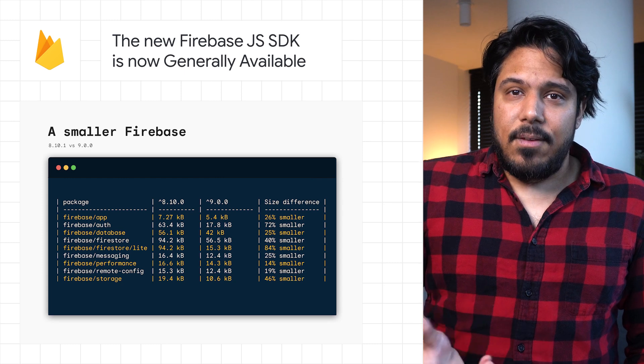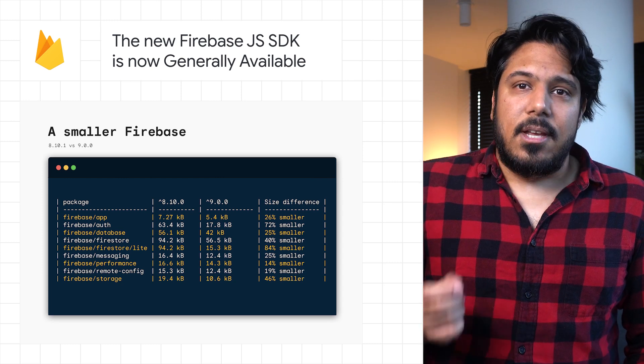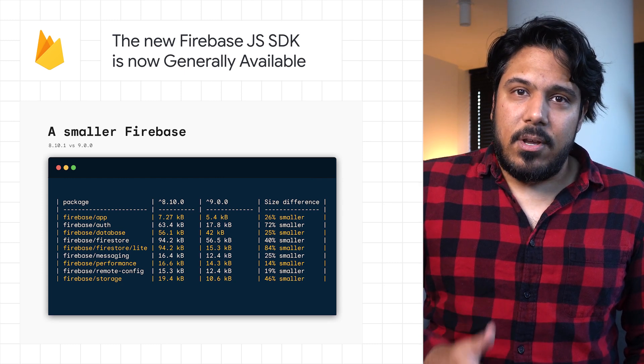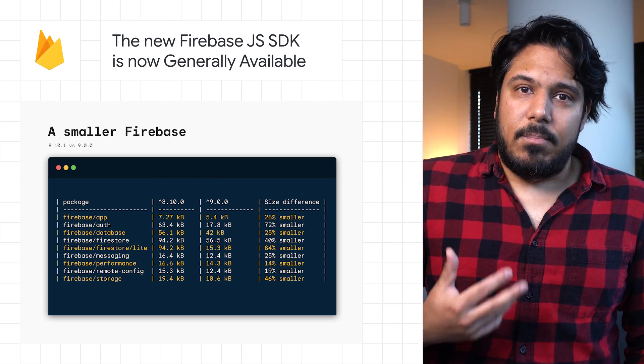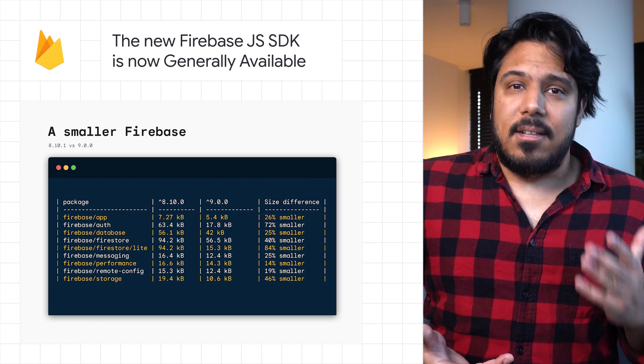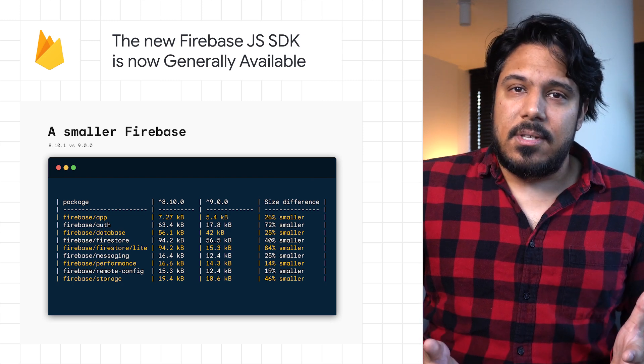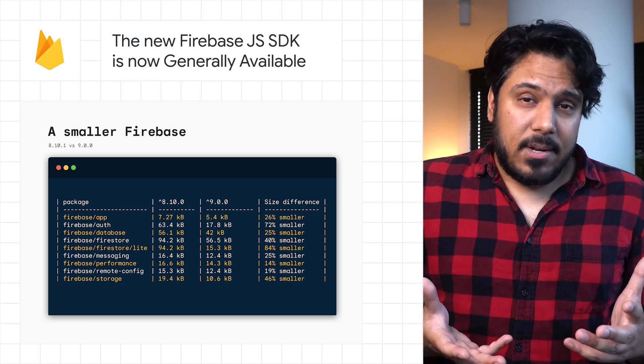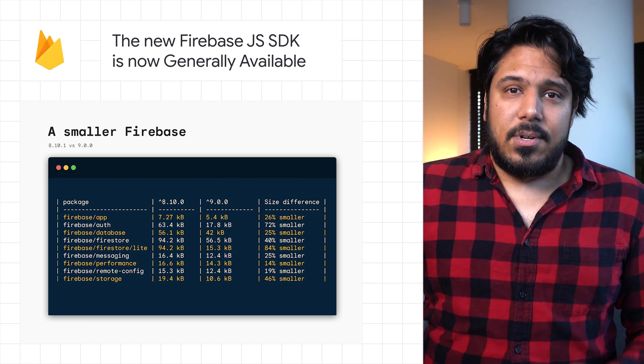The result is significant reductions in Firebase library code in JavaScript bundles, up to 80% in some scenarios, which means quicker downloads for your users.